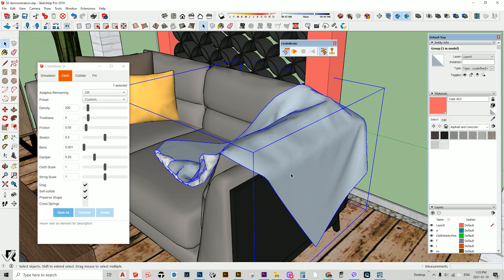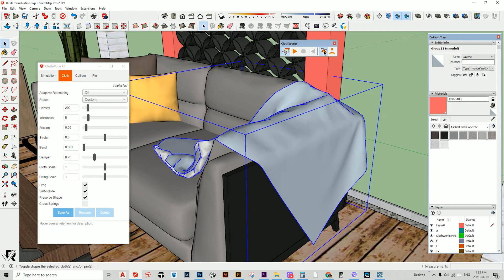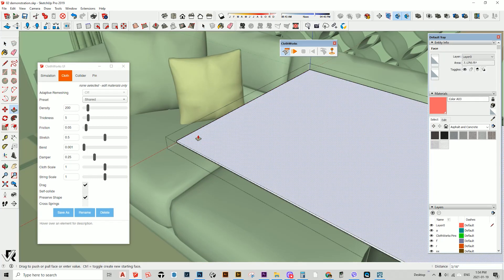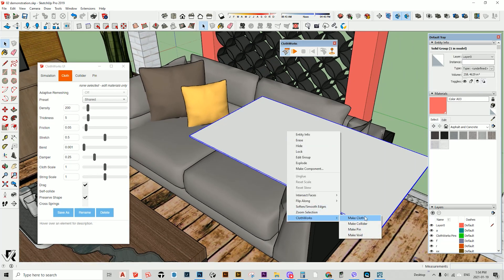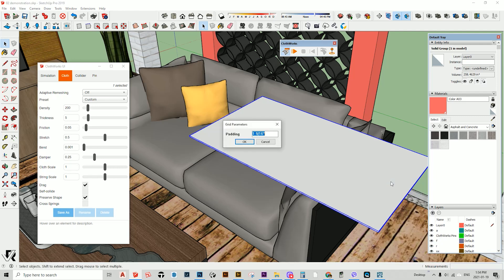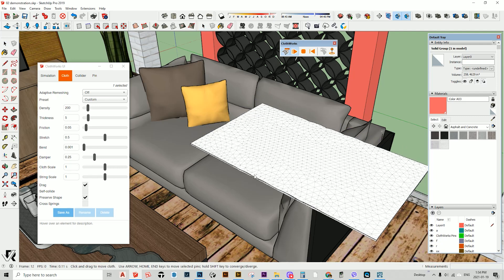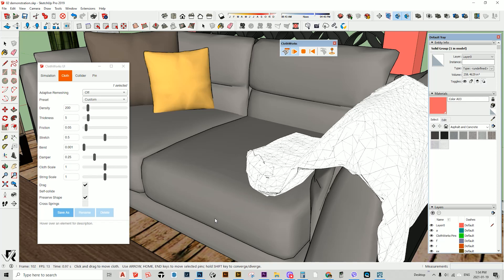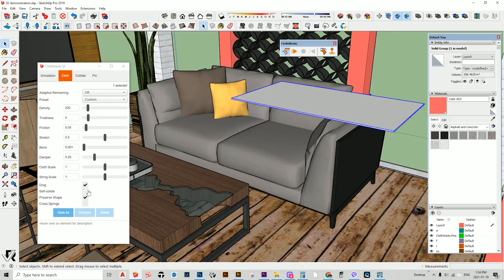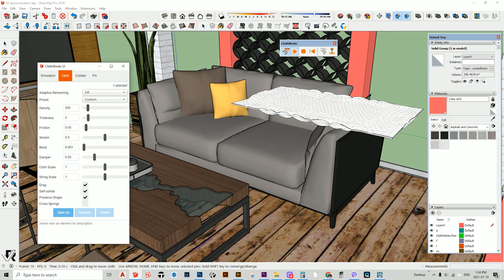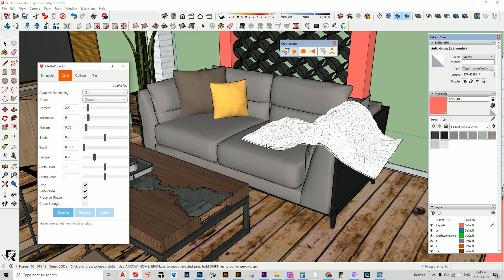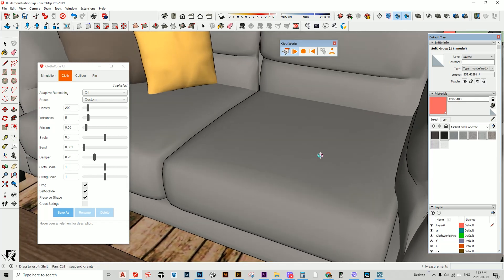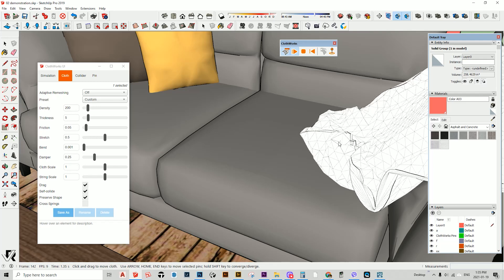Another question you might ask is: can I put thickness on the cloth? Let's try to add thickness on this cloth, convert it into cloth, and play it. It still works even with thickness. Just remember to add the self-collide option. There's something a bit weird showing in that part with the thickness, but yes, you can use it even with thickness.